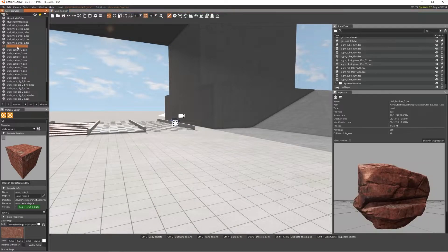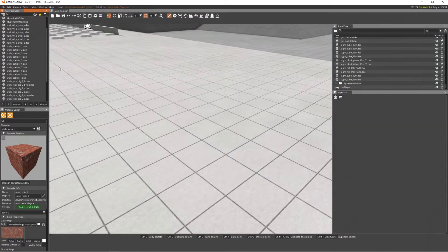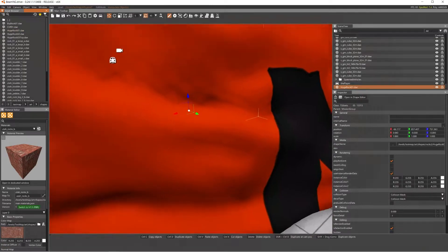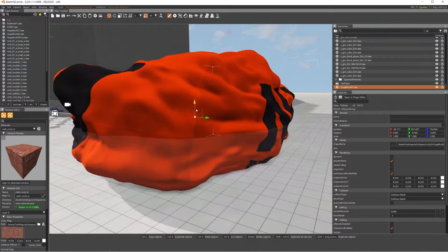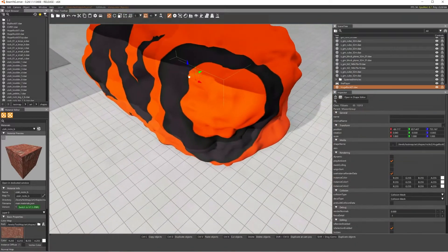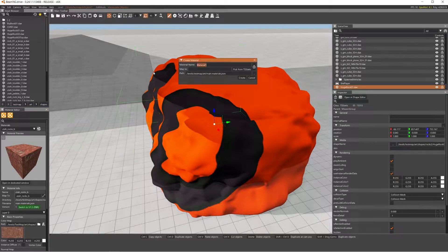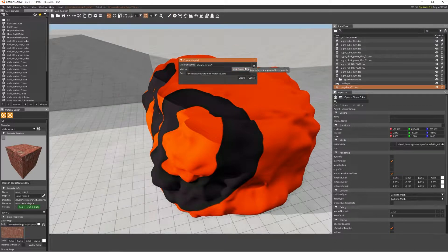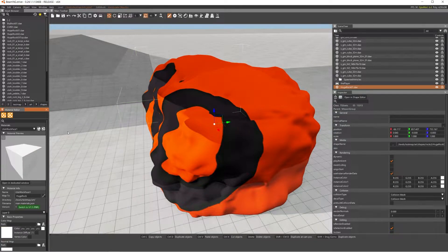Let's see if the Utah stuff is working. If we drag it in, it is and it looks beautiful. Let's test if the huge rock works — and it does not. We can fix that right now. Keep that selected and as you can see it has literally no material, it says no material, and looks kind of deformed. So we go to New Material, name it Utah Rock Base 1, press Pick from TSS Static, select it — it should say huge rock — then press Create.